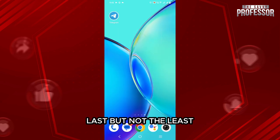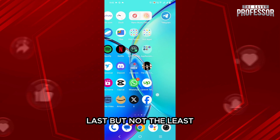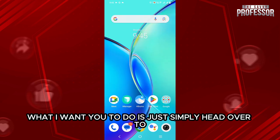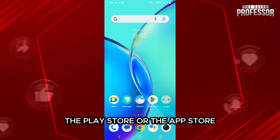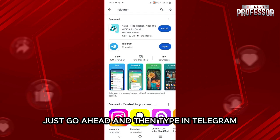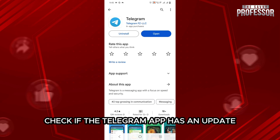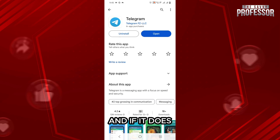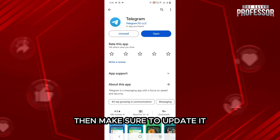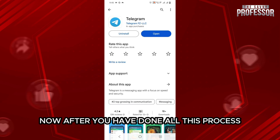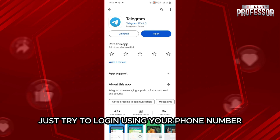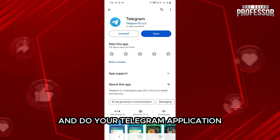Once you have done this, last but not least, head over to the Play Store or the App Store. In the search box, go ahead and type in Telegram. Once you find it, check if the Telegram app has an update, and if it does, make sure to update it. After you have done all this, just try to log in using your phone number and you should be able to log in to your Telegram application.